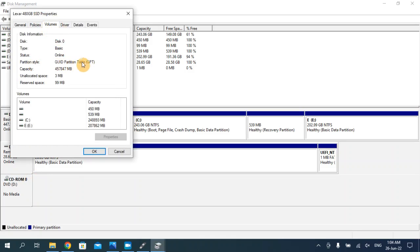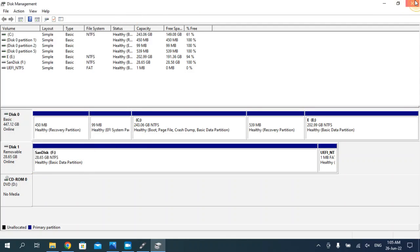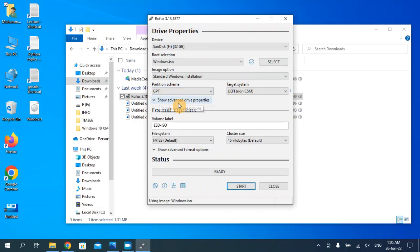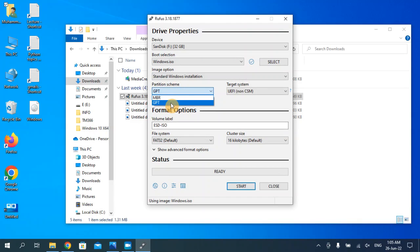As you can see here in the partition style, our partition scheme is GPT. So we are going to choose here GPT. If it's showing your hard disk partition scheme MBR, then you are going to choose the MBR. But for me it's GPT and usually for most people it will be GPT.